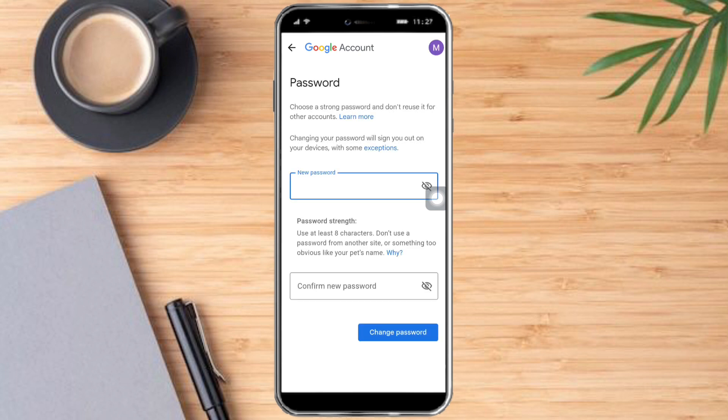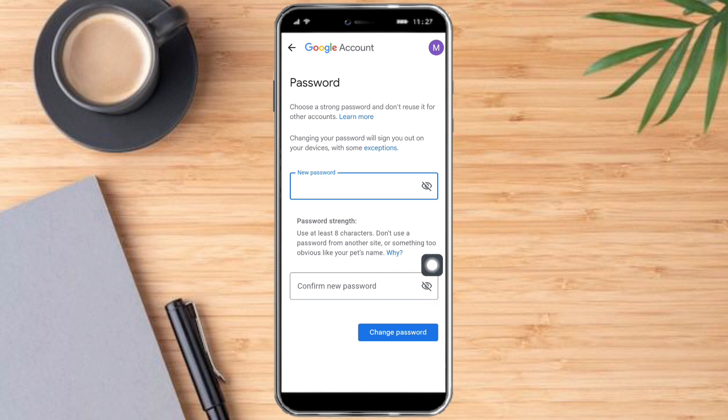Then after that, you just need to put in here your new password that you want to use. Typically, they will ask for your old password, but in other cases, they will not ask for it. So make sure that you put in your new password, and after that, just confirm it and then click on Change Password.